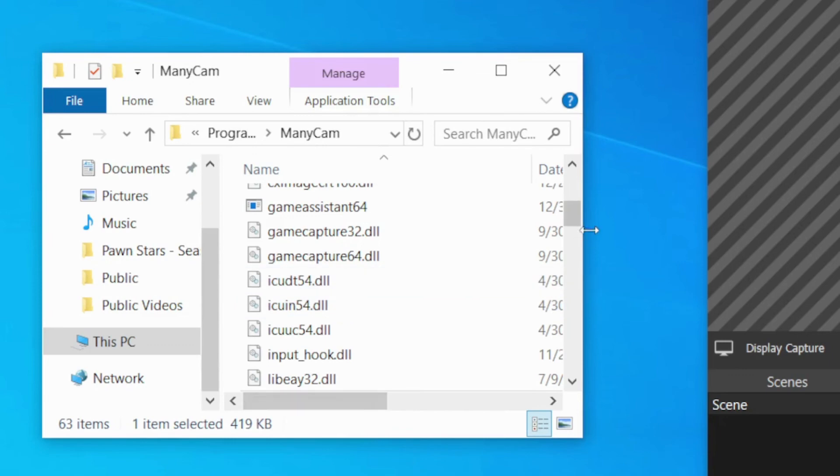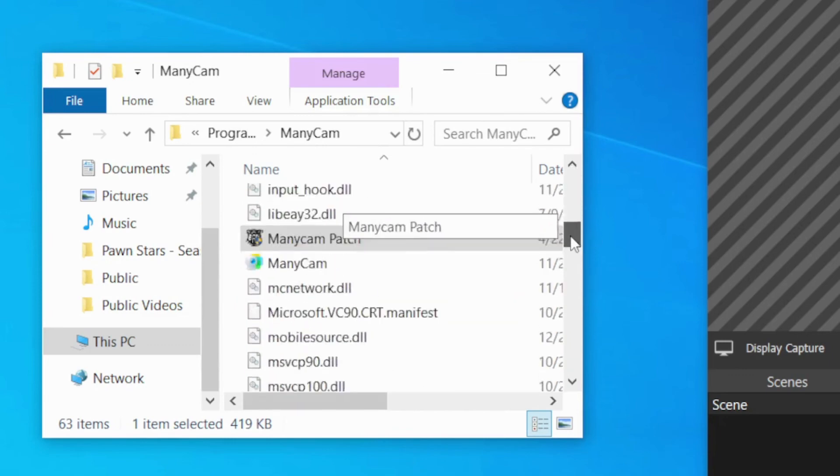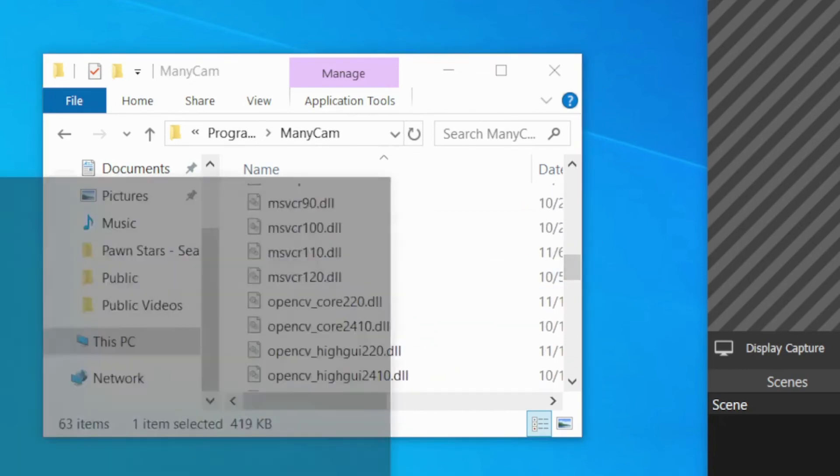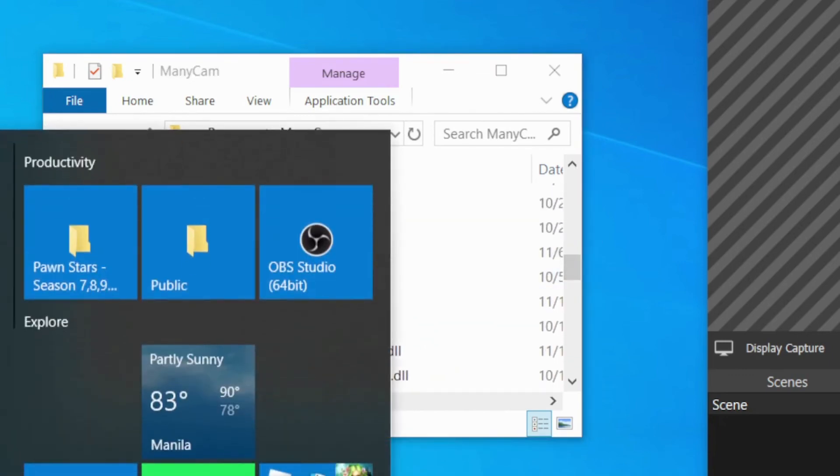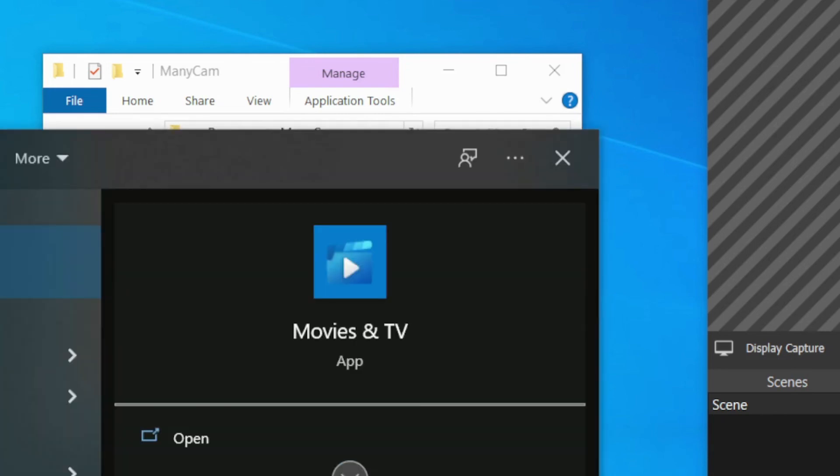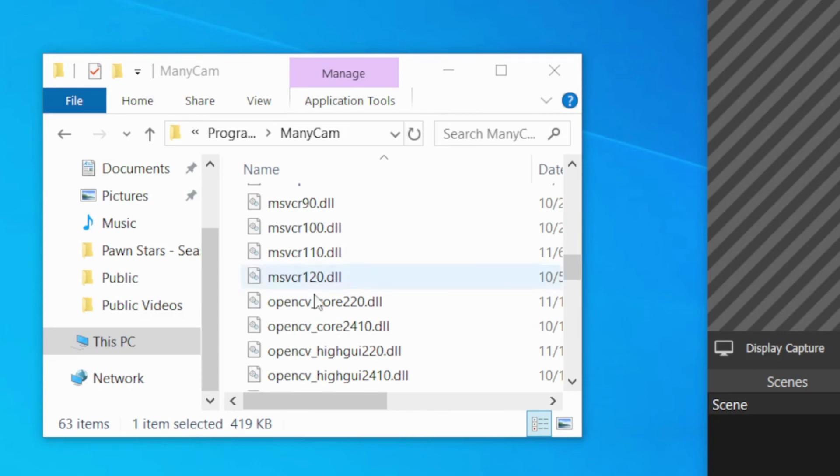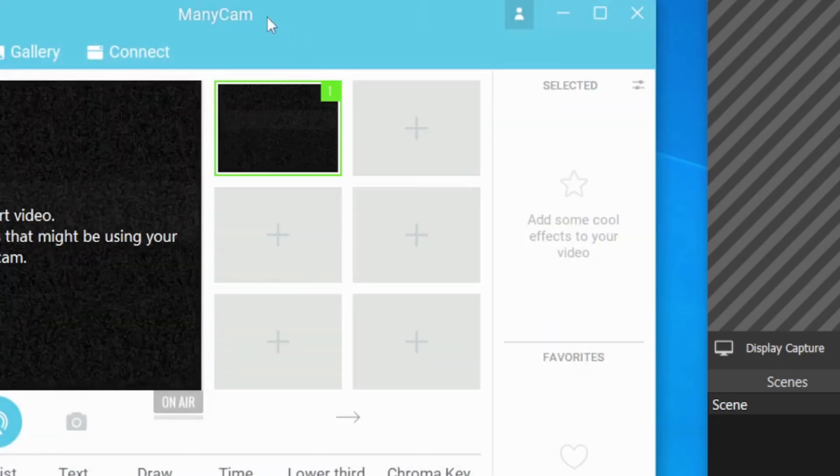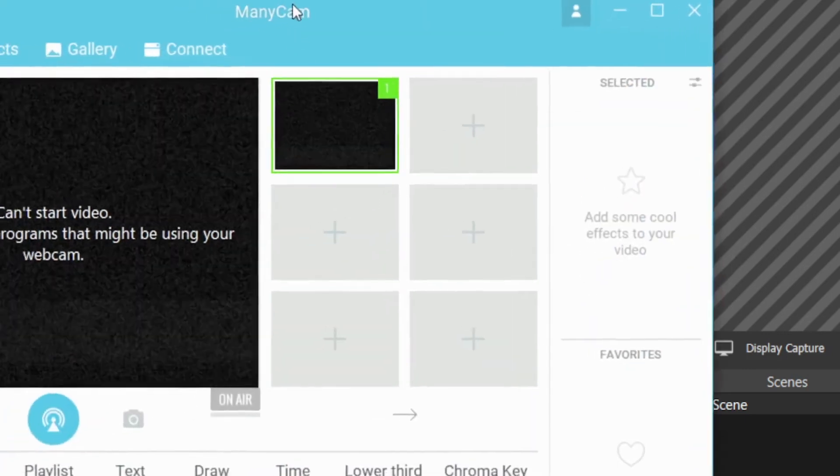Exit that. And then you run your ManyCam again. I'm going to go here. I'm going to look for my ManyCam on my computer. There's ManyCam. It's going to launch. There you go.